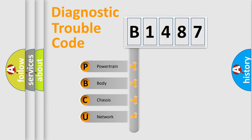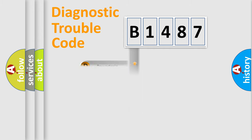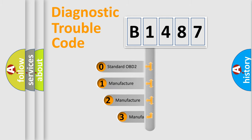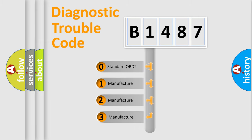We divide the electric system of automobile into four basic units: Powertrain, Body, Chassis, Network. This distribution is defined in the first character code.